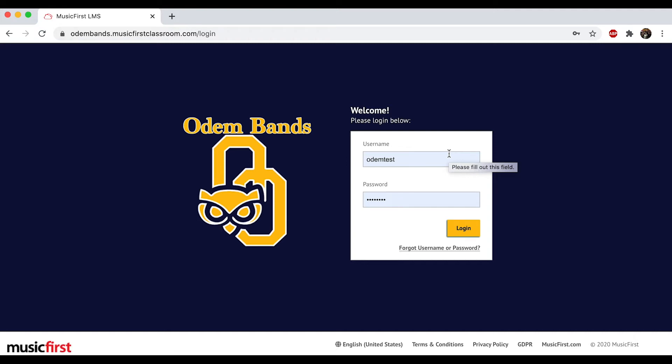It's going to be the first two letters of your last name, the first two letters of your first name, and then your graduation year. Again, first two letters of your last name, first two of your first name, and then the last two digits of your graduation year.